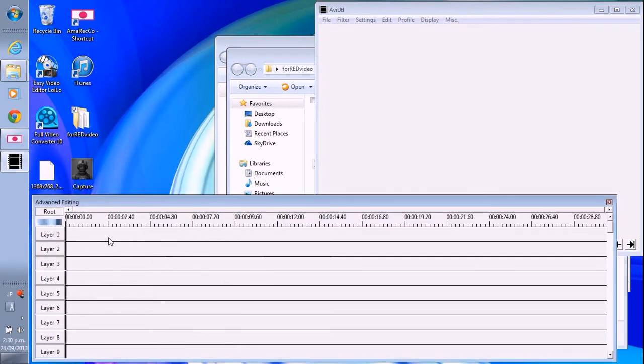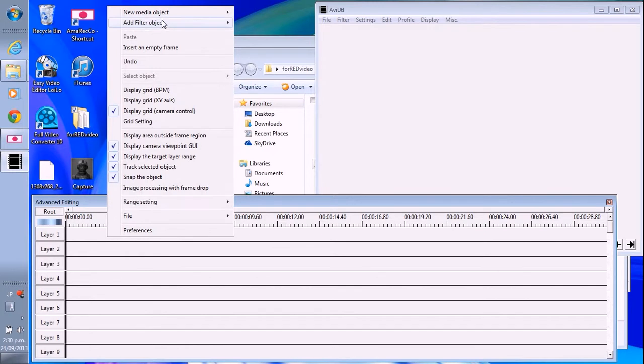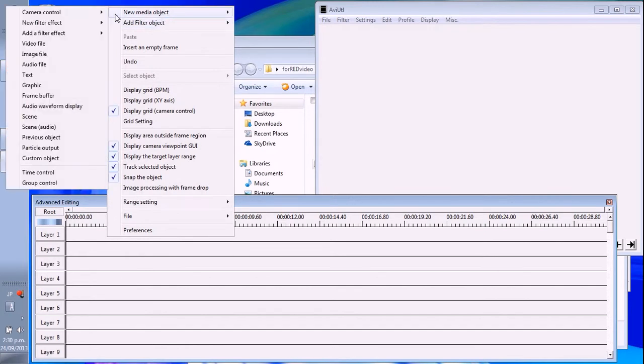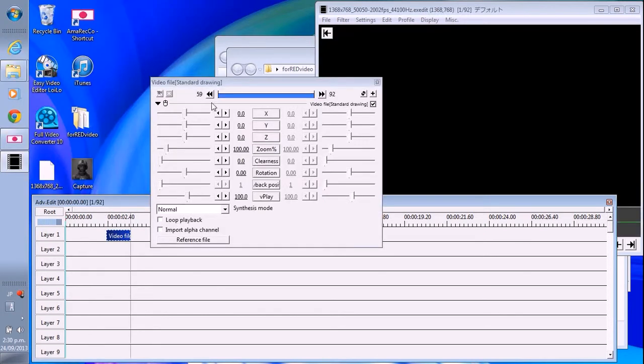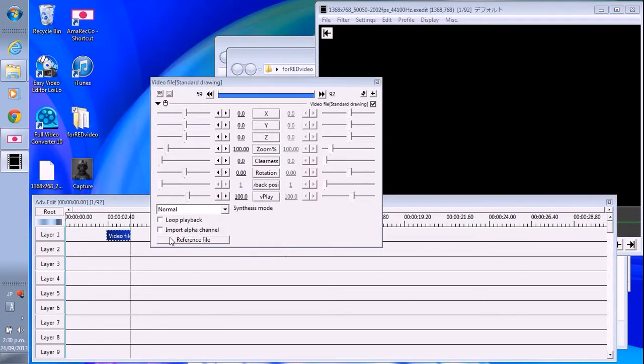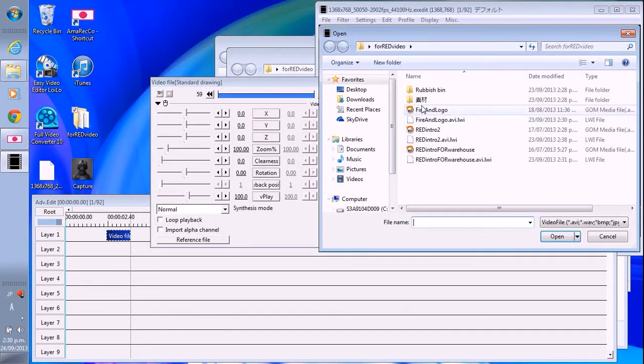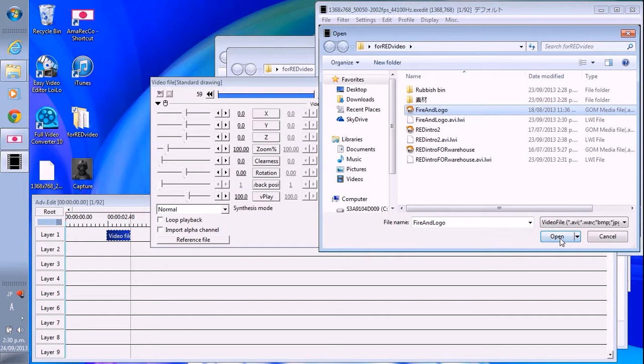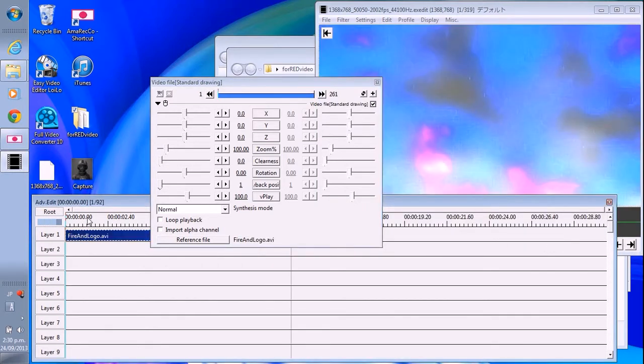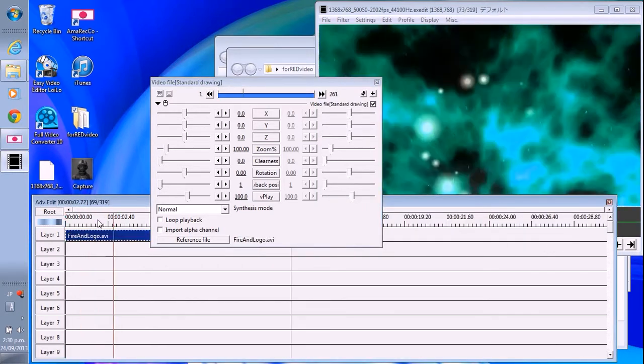Yeah, prepare your video. Put it in here. Video file. Find logo. This one.